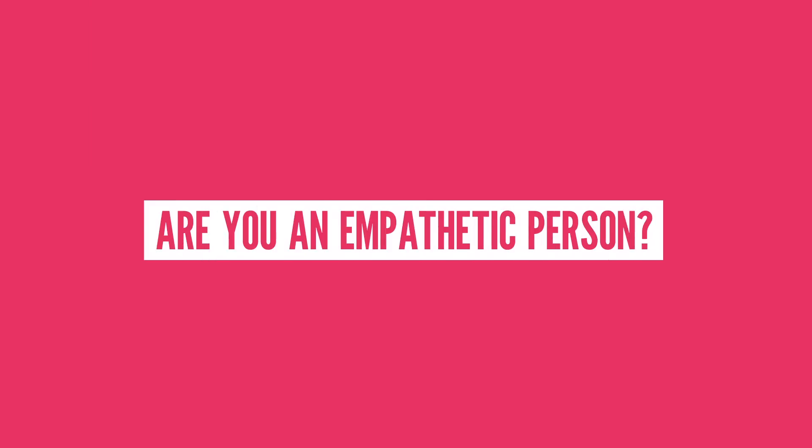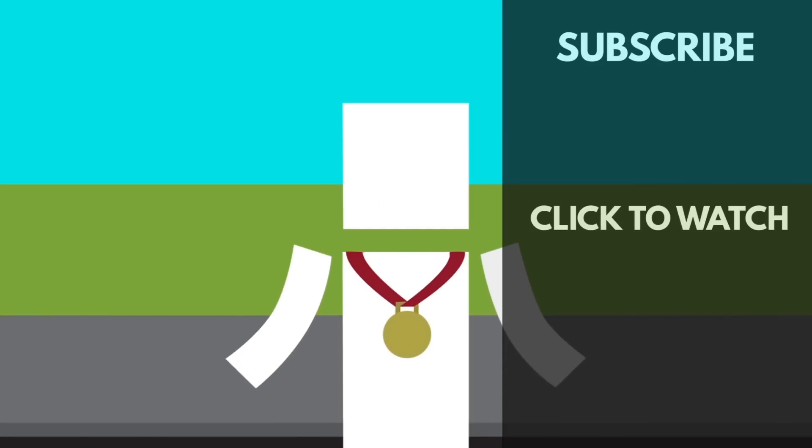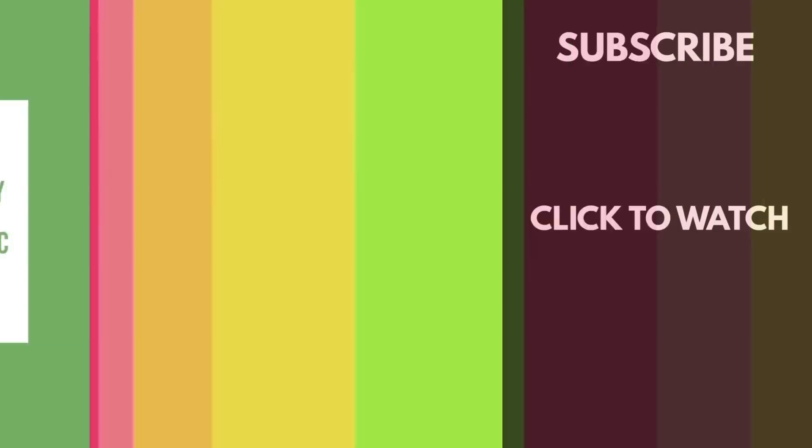Are you an empathetic person? What other mental processes that we take for granted do you want to see us cover? And have you ever wondered if humans are naturally born good or bad? Check out this episode.